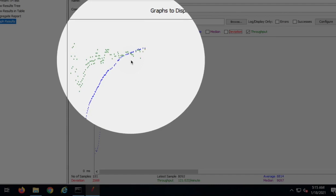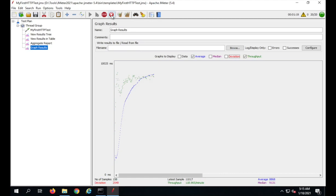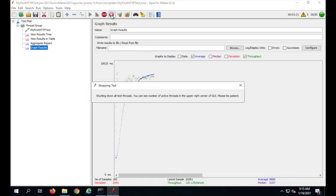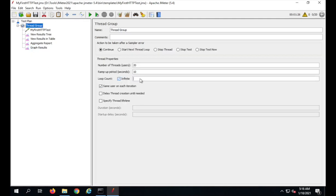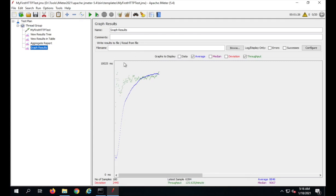I will now stop the test. Remember the difference between Shutdown and Stop: Shutdown stops gracefully, allowing all threads to finish before stopping; Stop is an abrupt stop. Now it is stopped. I will go back, change the loop count to 1, users to 5, and ramp-up time to 5 seconds. This is a graphical listener, so you should not use it during your actual performance test.